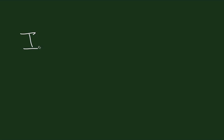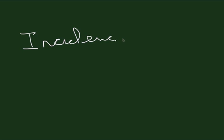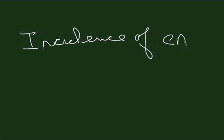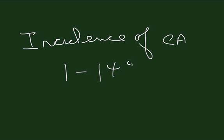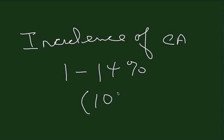In women with postmenopausal bleeding, the incidence of cancer in the various studies is about 1 to 14 percent, with a quoted overall average of about 10 percent.